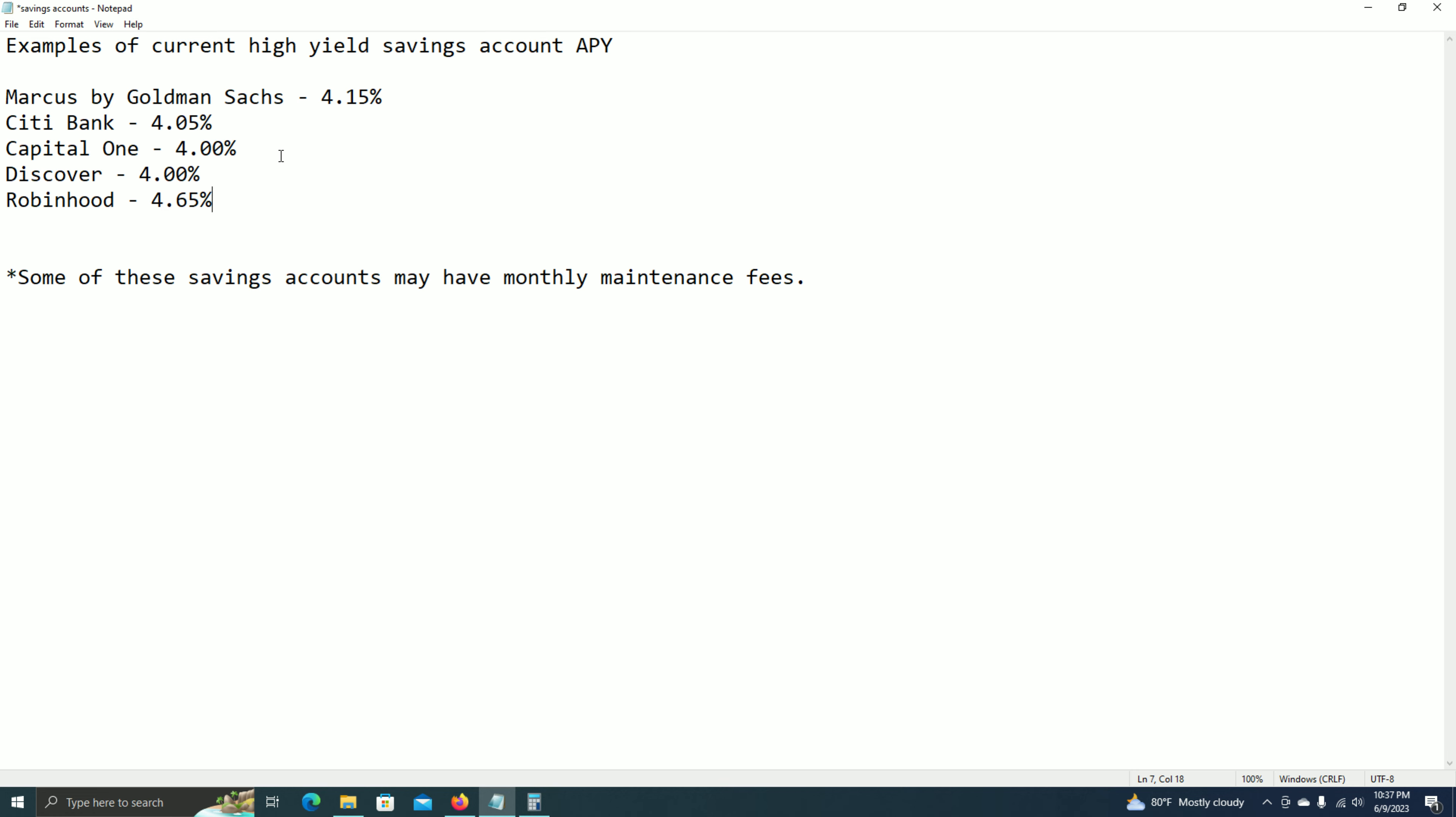As you can see, the average is about 4%, which in my opinion is really high and really good. So if you're interested, it might be a good idea to jump into one of these savings accounts and just earn some free passive income.